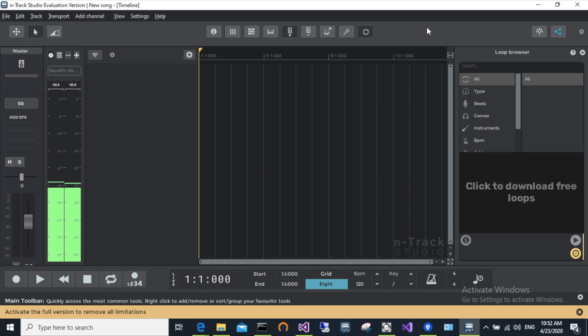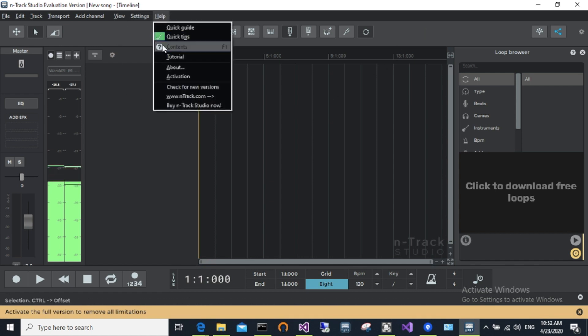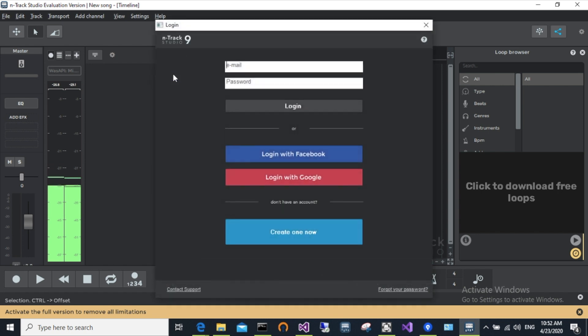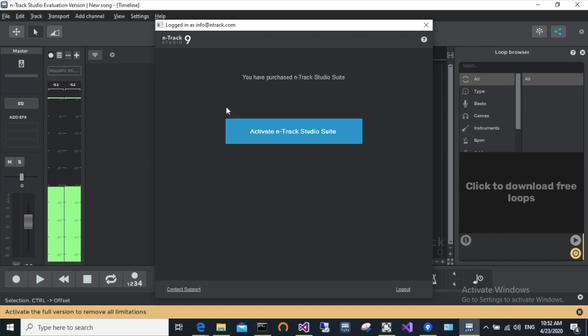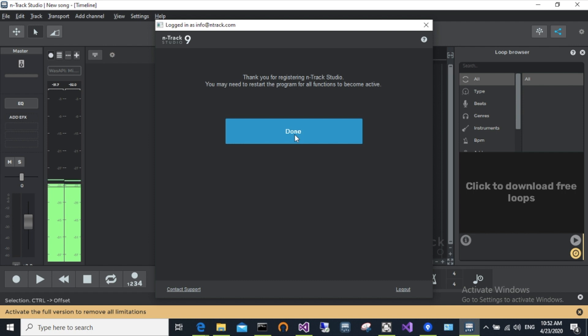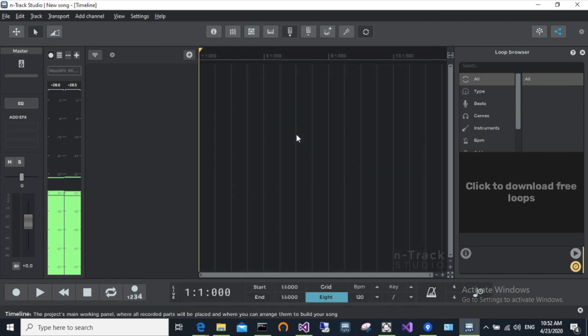You can also activate N-Track Studio from the help menu. Click help, then activation and you'll arrive at the login screen. Enter your account credentials. Press login and press the light blue activate N-Track Studio button. N-Track Studio will be activated. Click the done button and N-Track Studio will now be unlocked.